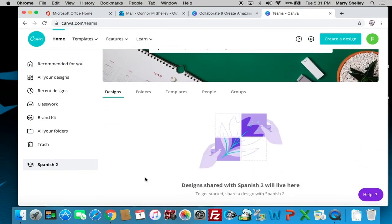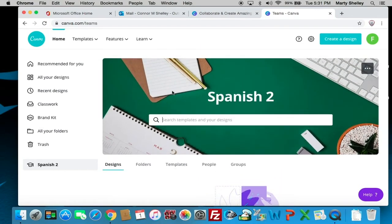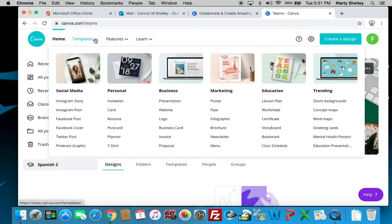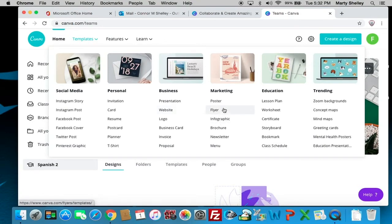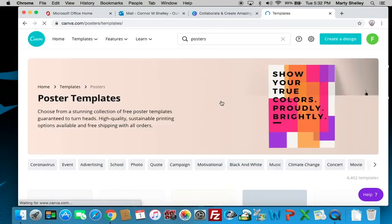If you click on your class, any designs shared with the entire class will be shown there, as well as any folders or templates I want you to look at. Everything is going to be for you to create on your own — I'm not going to make you use a certain template. You can go to templates and create whatever type of presentation, poster, or infographic you want. I'm going to click on a poster for right now.